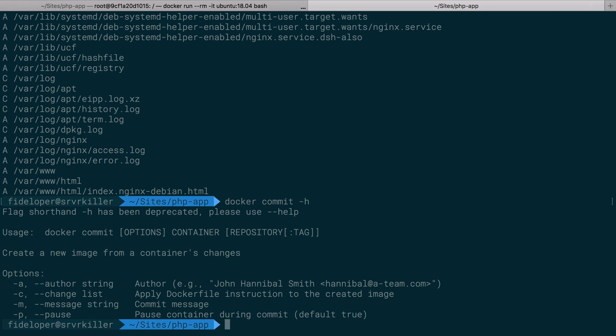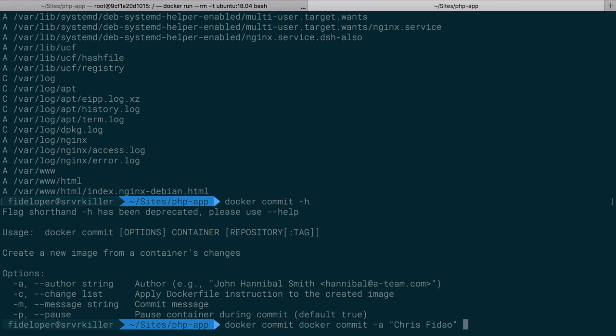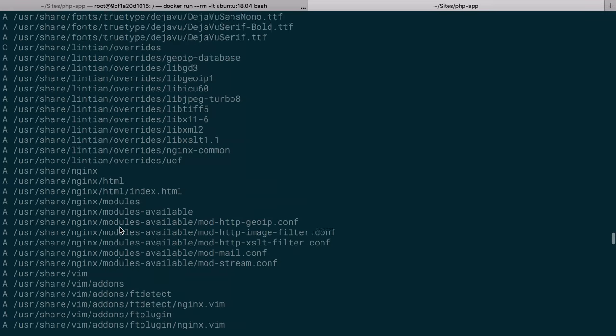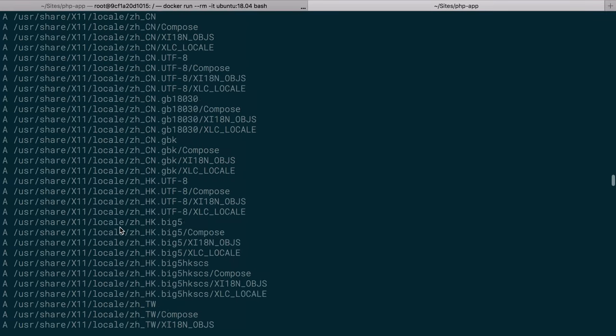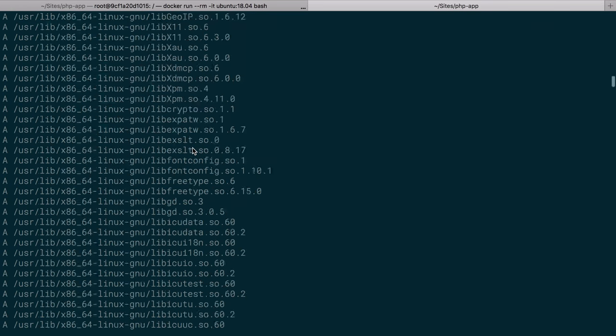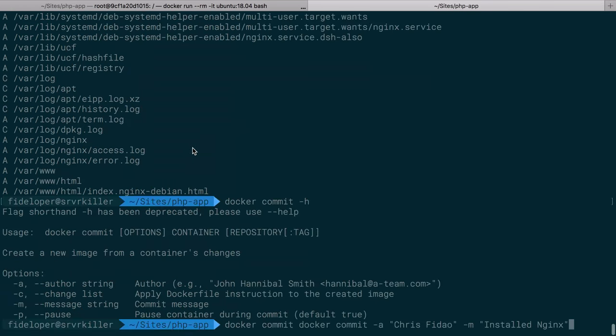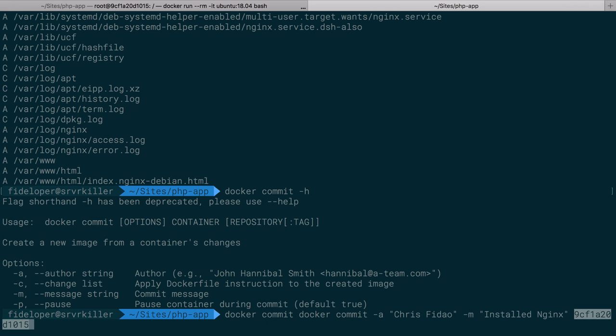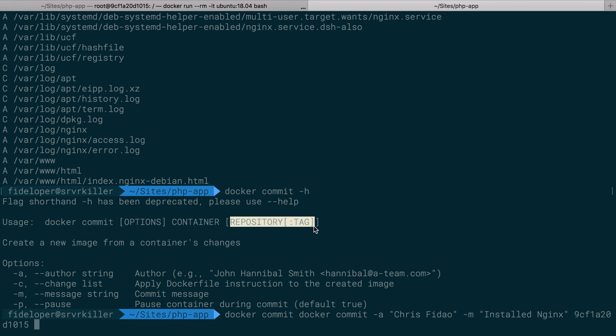What I can do here is actually commit this change. I can do docker commit with the help flag to tell me the flags. I want to do the author is me, Chris Fidao, and then the message, just like a commit message, installed nginx. Then we have the container, so the container we just changed here. I'm going to scroll up to find that container ID, copy and paste the container ID, head back down. We're going to commit the changes made to that container.